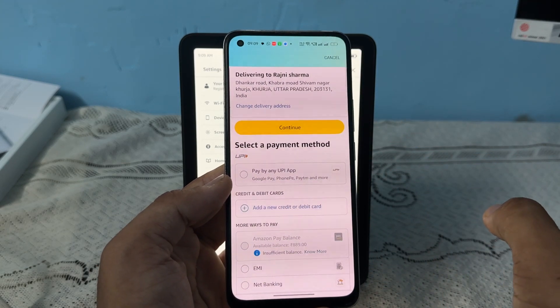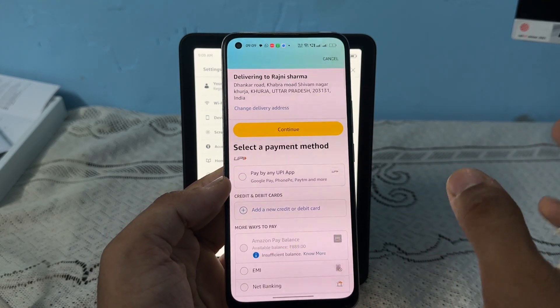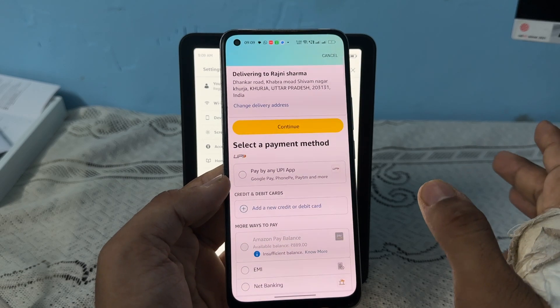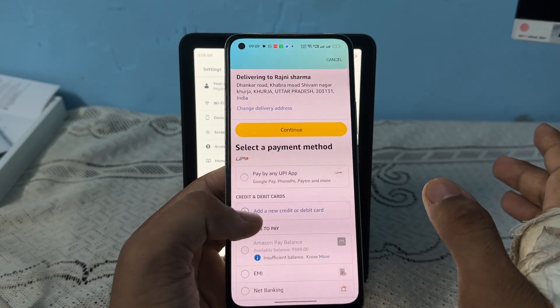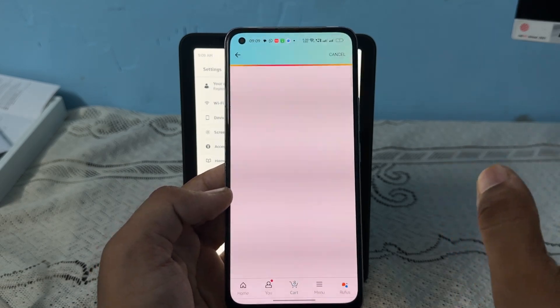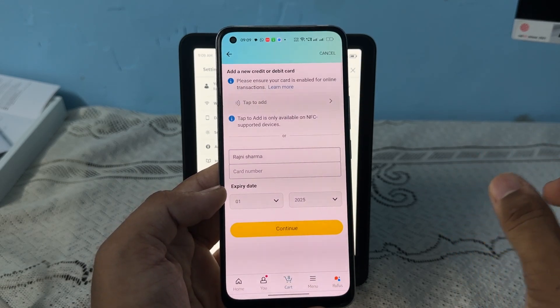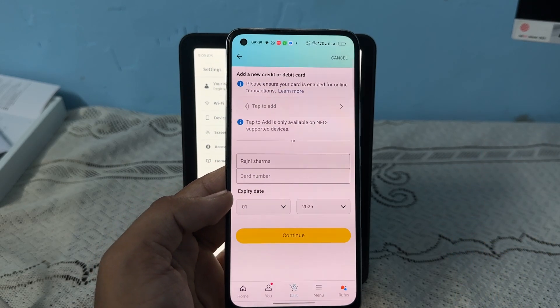Once you add the payment method this way, it will be set as your default payment method and will also update in your Kindle Paperwhite. That's how easily you can change the payment method on Kindle Paperwhite. Goodbye.